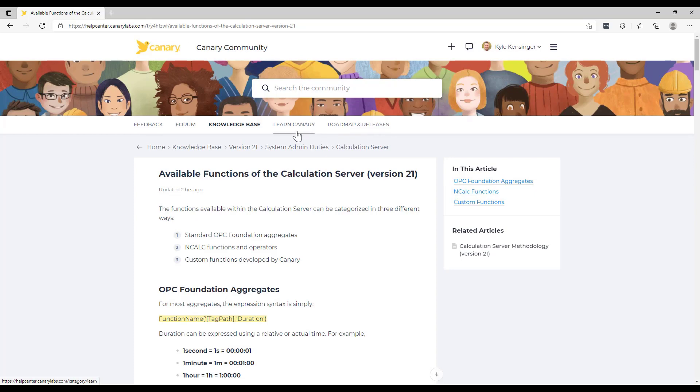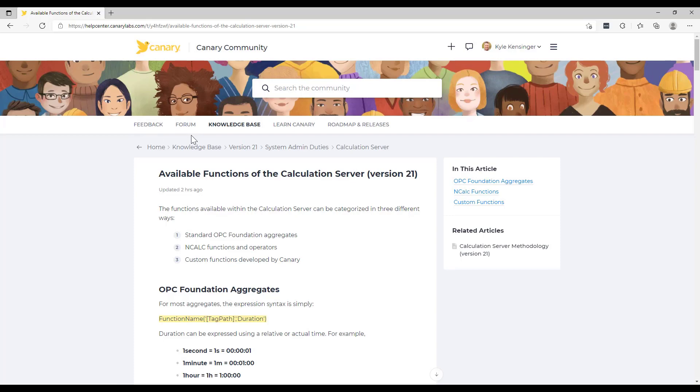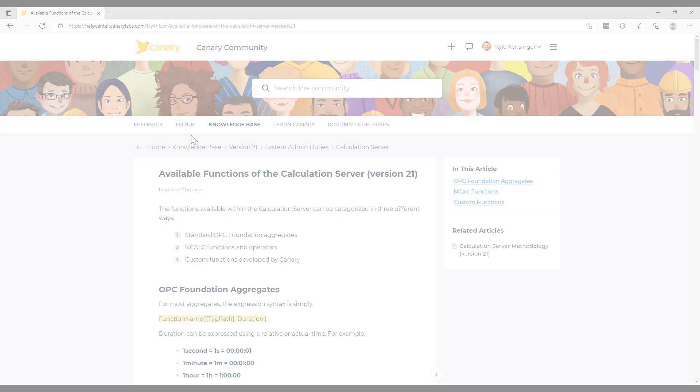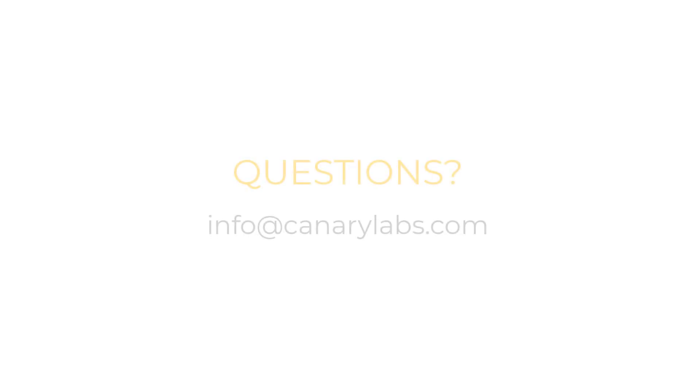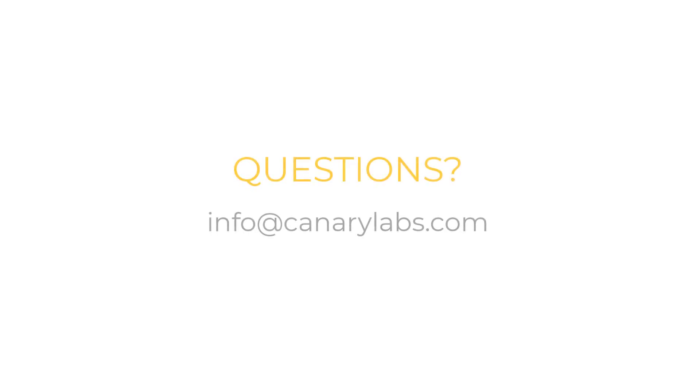In addition to the knowledge base articles, we have a roadmap for what's on tap in future releases. The Canary Academy can be found under Learning Canary. We also have opportunities for you to leave some feedback and a user forum. Thank you once again for joining us for today's Canary coaching session. At this time we will open it up to your questions, so feel free to use Zoom features to drop any questions you might have in the chat.